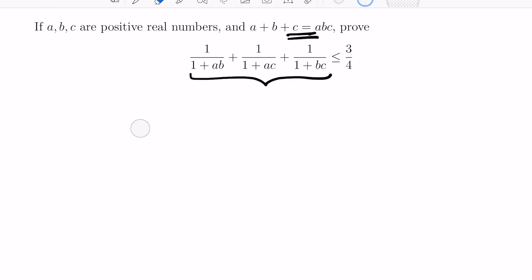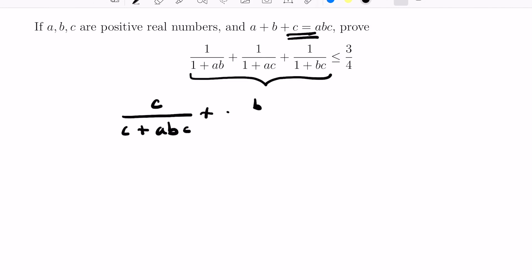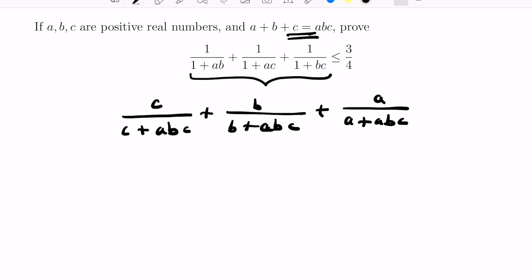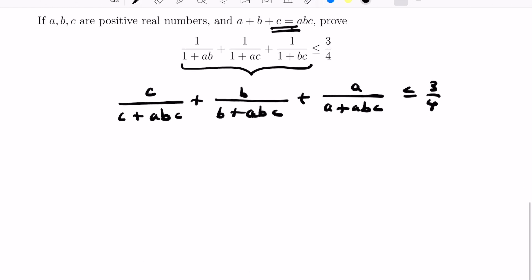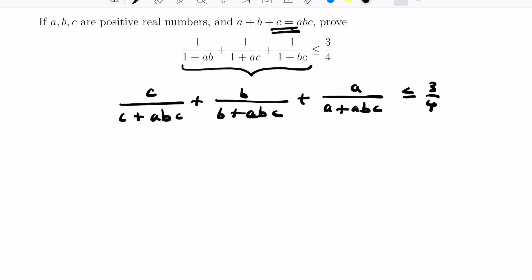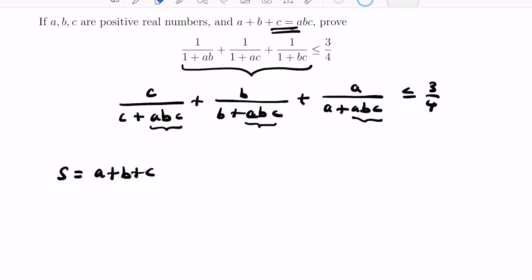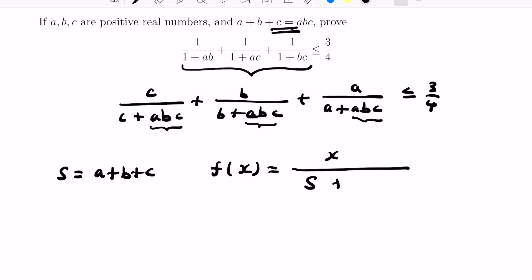For example, multiplying the first expression by c/c gives c over (c + abc), then b over (b + abc), then a over (a + abc), and we want to show this sum is at most 3/4. We can now think of this in terms of a function by replacing abc with the sum s = a + b + c. The function we create is f(x) = x / (s + x), and the left-hand side of our inequality becomes f(a) + f(b) + f(c).